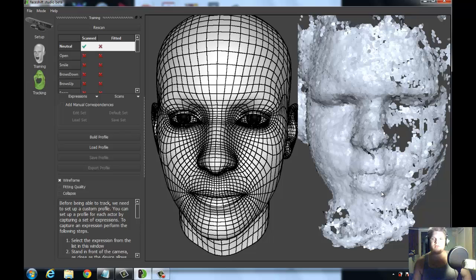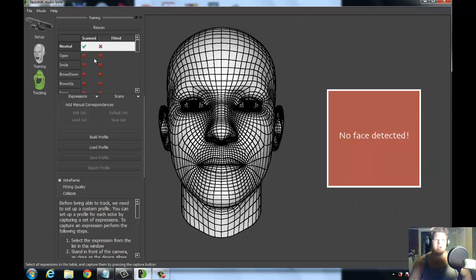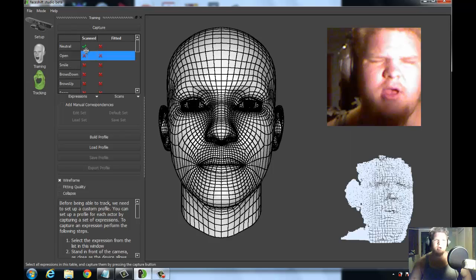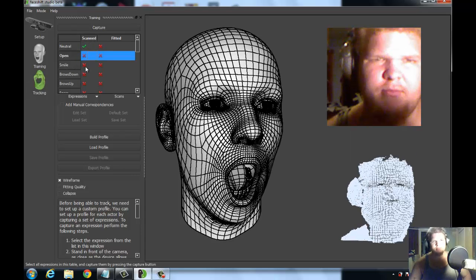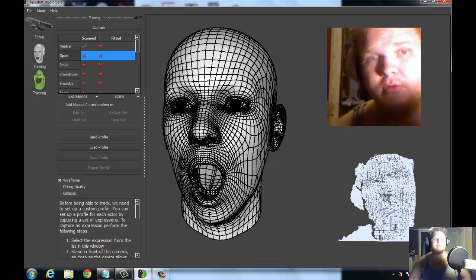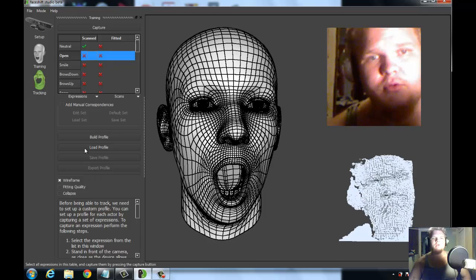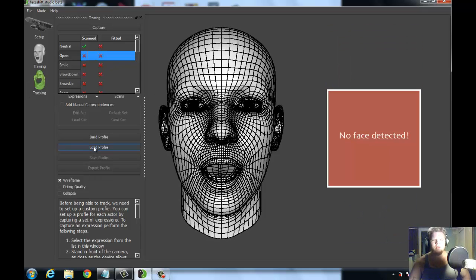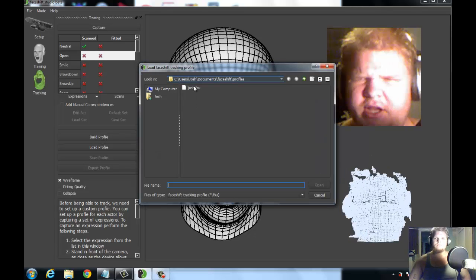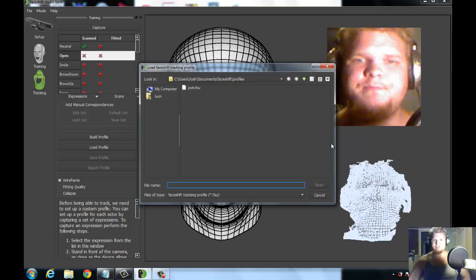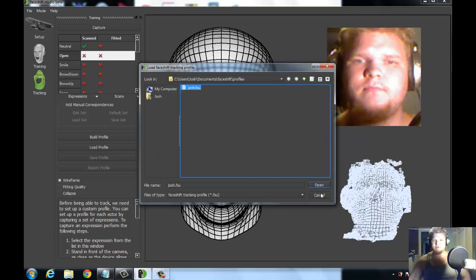So you go through and you'll notice that if it's scanned properly, you'll see this little check mark. If not, it'll still stay to this X, but I'm not going to go through the whole list because it takes forever. Instead, I'm going to go ahead and load the profile for the one that I've already completed, just so you can see for yourself what you can do with it at the end.